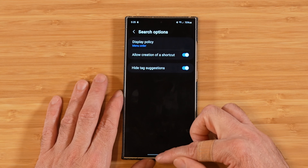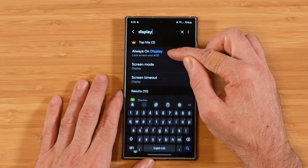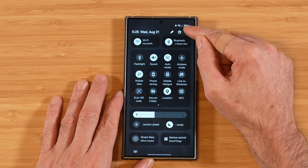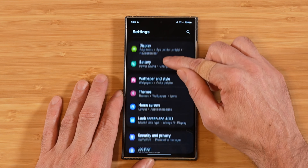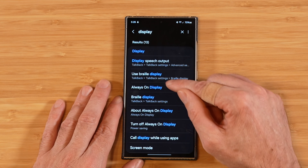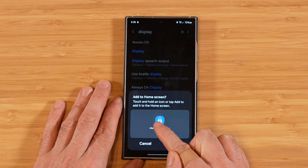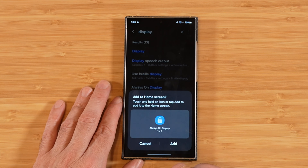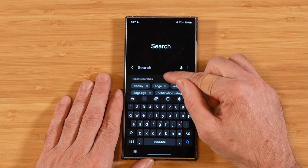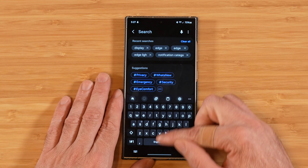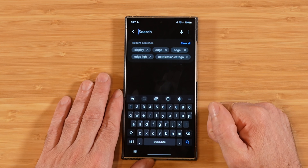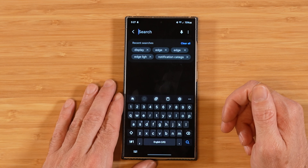If we switch this over to menu order and go back to our search, you'll see it moved everything around and is now showing search results as they would appear in our settings if we went through them in order. Allow creation of a shortcut: if you have this on and go back to our settings, you can press and hold on any item and save it as a shortcut on your home screen. Disable it and you won't have this option. The last item in search options is hide tag suggestions — by default when you initiate a search it shows tag recommendations, but if we turn this on, those are gone. This cleans up your search results.